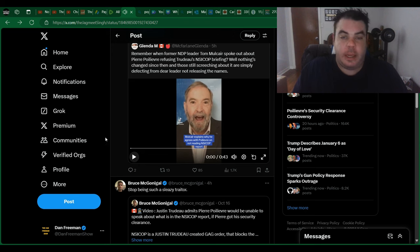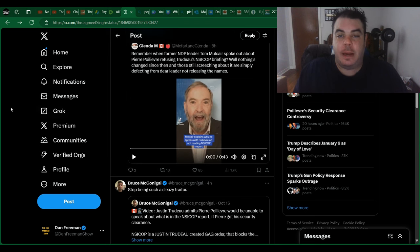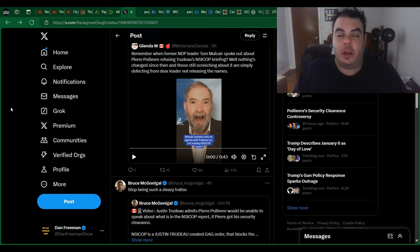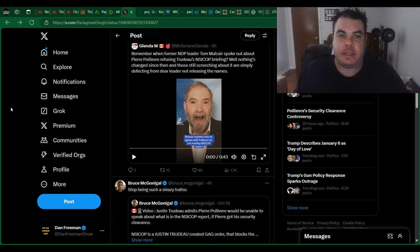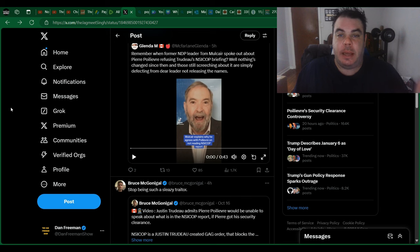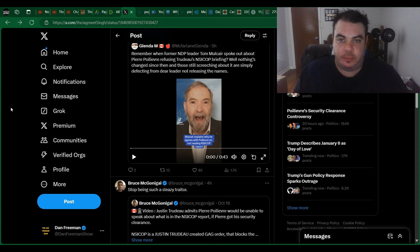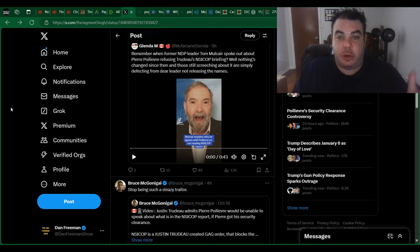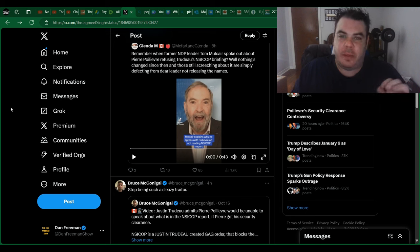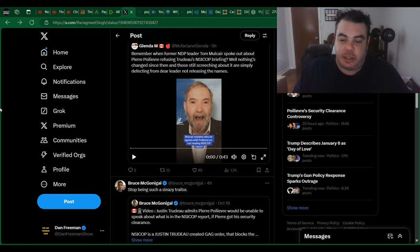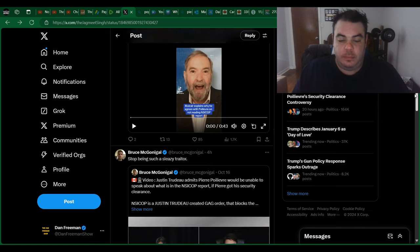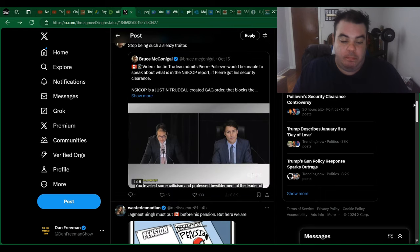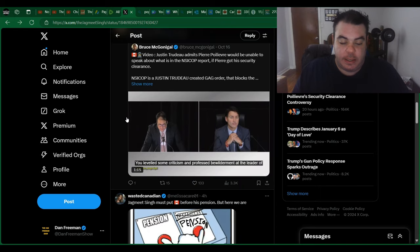Right. So even the former NDP leader, Tom Mulcair, agrees that Pierre Poilievre should not get the clearance. Why? Because he cannot act on it. He cannot remove any cabinet members. He can't fire anyone. He can't press charges because that means that he's acting on classified information. He cannot do that. He would literally incriminate himself if he did. And maybe that's why Jagmeet Singh and Justin Trudeau want him to get clearance so badly. Maybe that's the only reason.